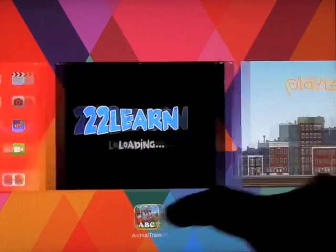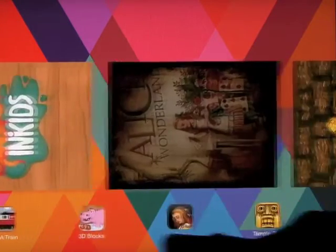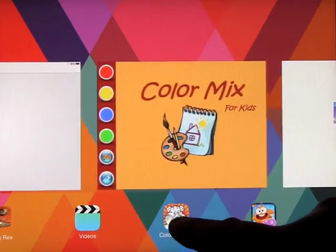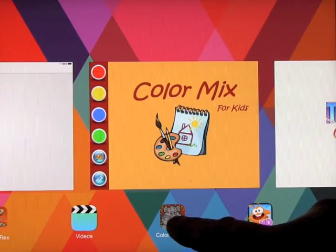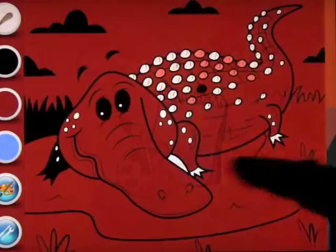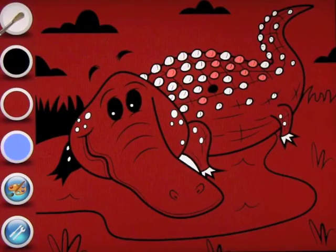the apps that are open will all show up on the bottom here. What you used to do is hold it until it wiggled and then press the X. If you touch it, you go into the app.